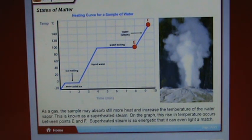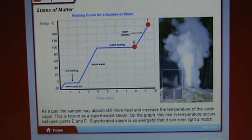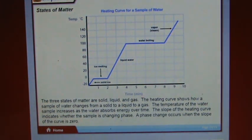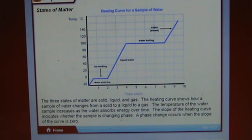As a gas, the sample may absorb still more heat and increase the temperature of the water vapor — this is known as superheated steam. On the graph, this rise in temperature occurs between points E and F. Superheated steam is so energetic it can even light a match. The heating curve shows how a sample of water changes from solid to liquid to gas, and a phase change occurs when the slope of the curve is zero.